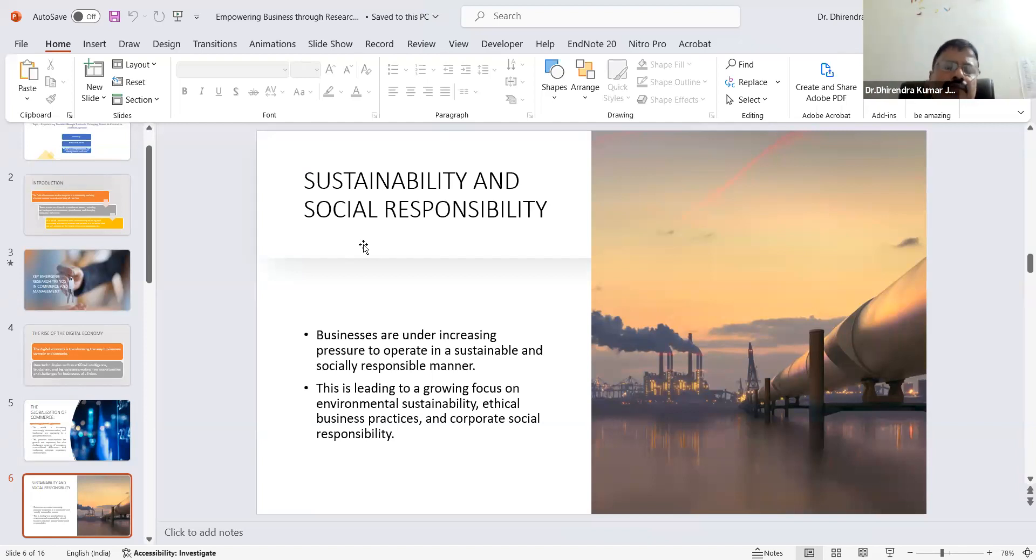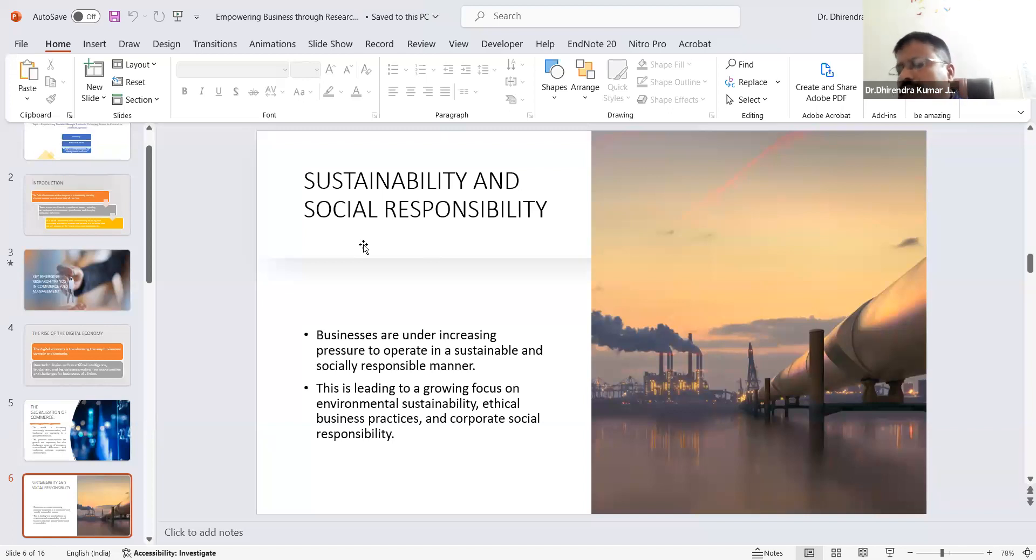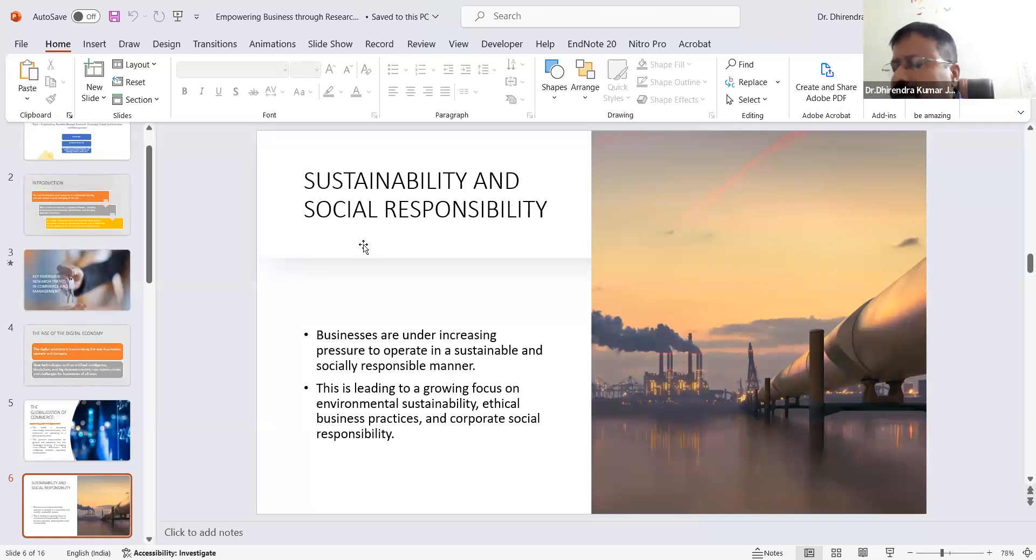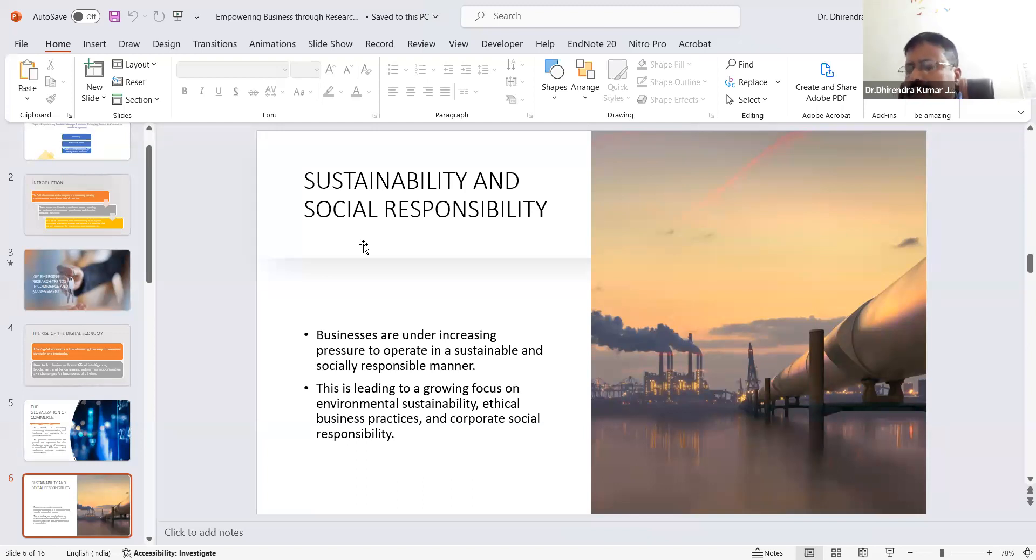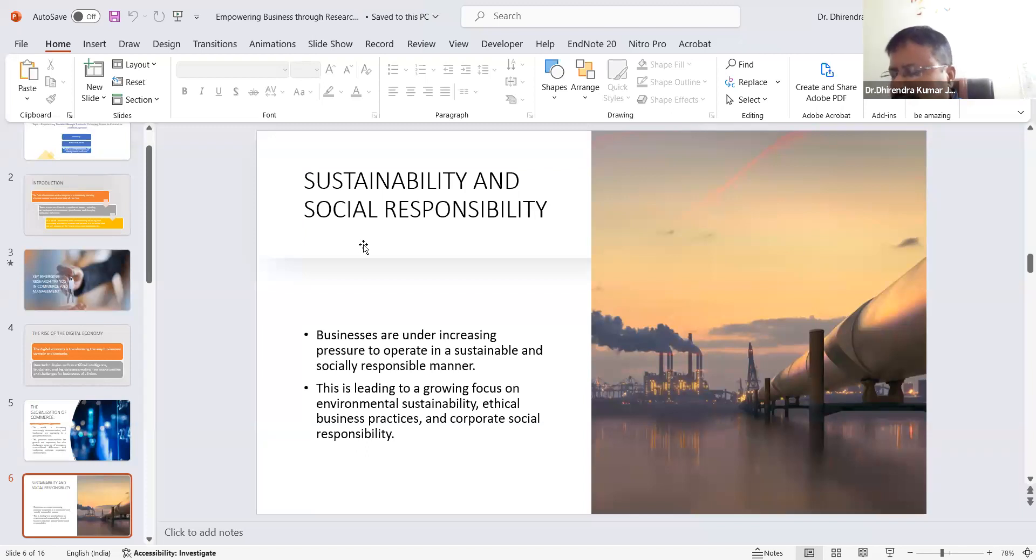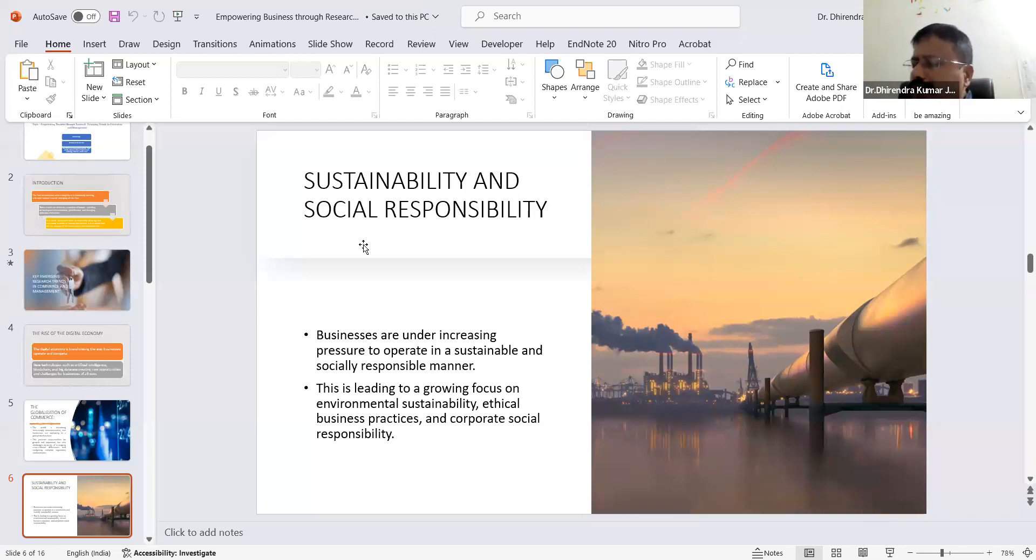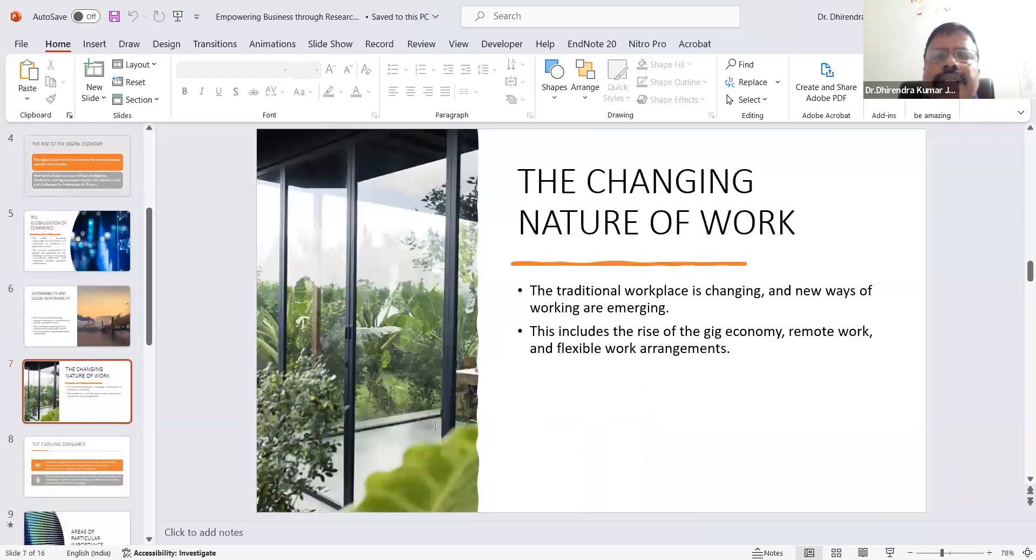Business ethics are essential. Without ethics, no organization or business can survive in the world. Ethical business practices are necessary and have significant impact on various aspects of business. Ethical aspects can impact reputation and trust, customer loyalty, employee morale and productivity, legal compliance, risk management, access to capital, long-term sustainability, and competitive advantages. These are the ethical practices we manage in organizations.